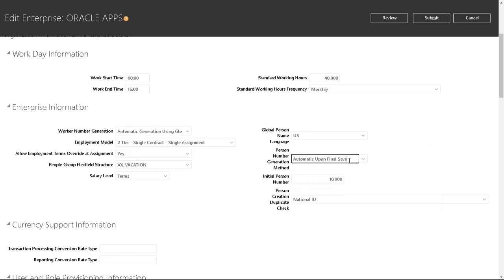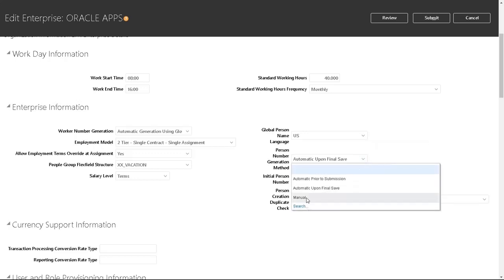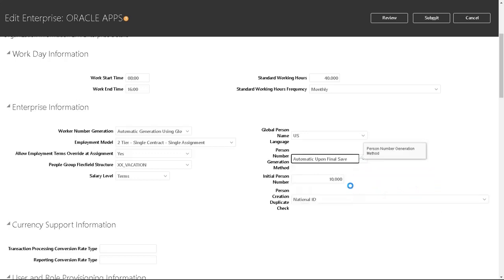I'll choose manual for the time being. When you put it back to automatic, you can also specify your initial person number. Usually, we will use the last person number of the migrated records so that it will carry on the same sequence.